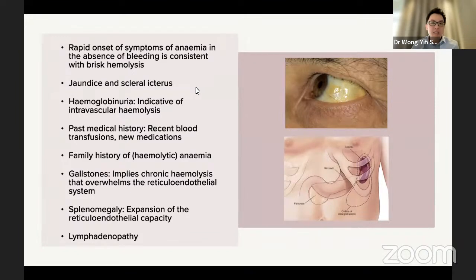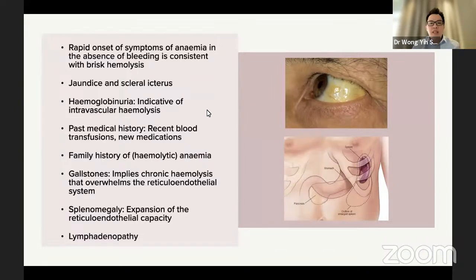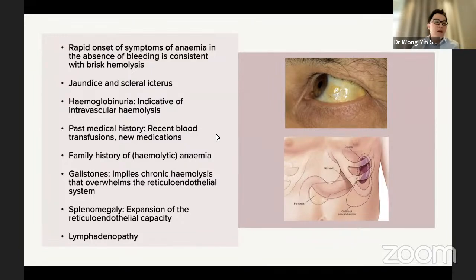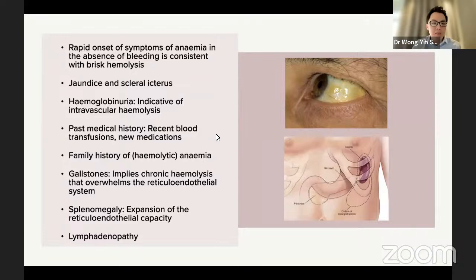Past medical history is always important — ask about blood transfusions and any new medications. Always ask about family history, as the answer might be something as simple as a hemoglobinopathy. Investigate for gallstones, which usually indicate chronic hemolysis that has overwhelmed the reticuloendothelial system. Splenomegaly is also an important finding to pick up, as is lymphadenopathy — we'll discuss why further on.